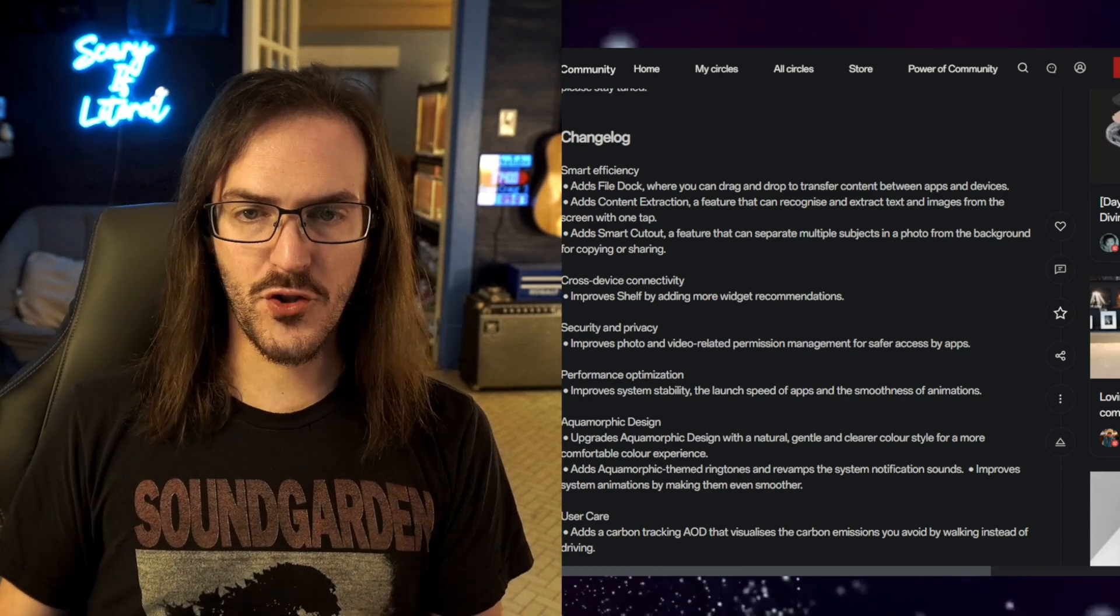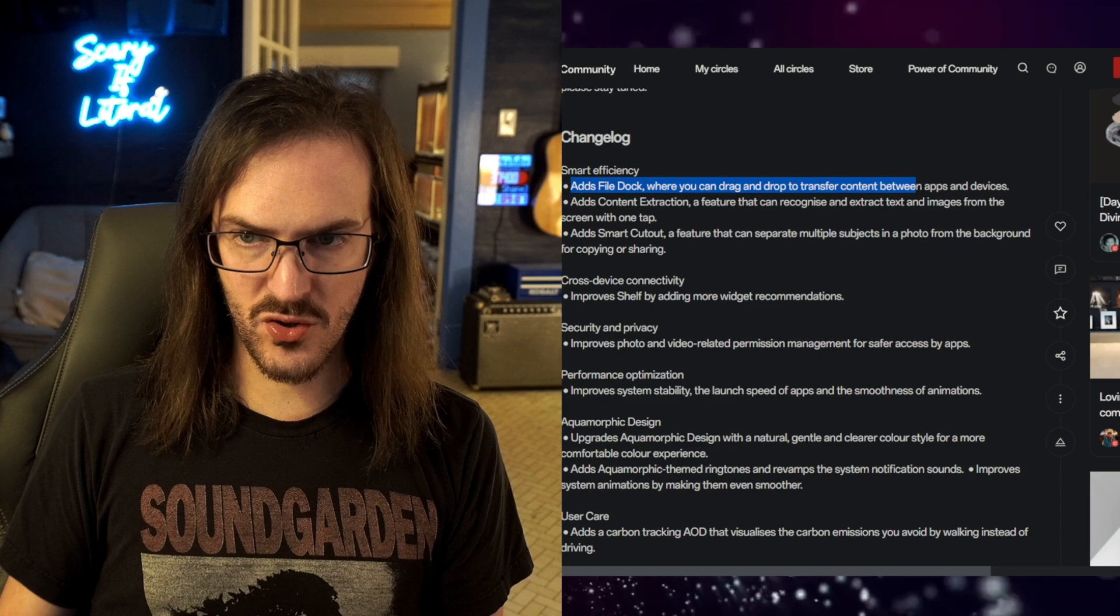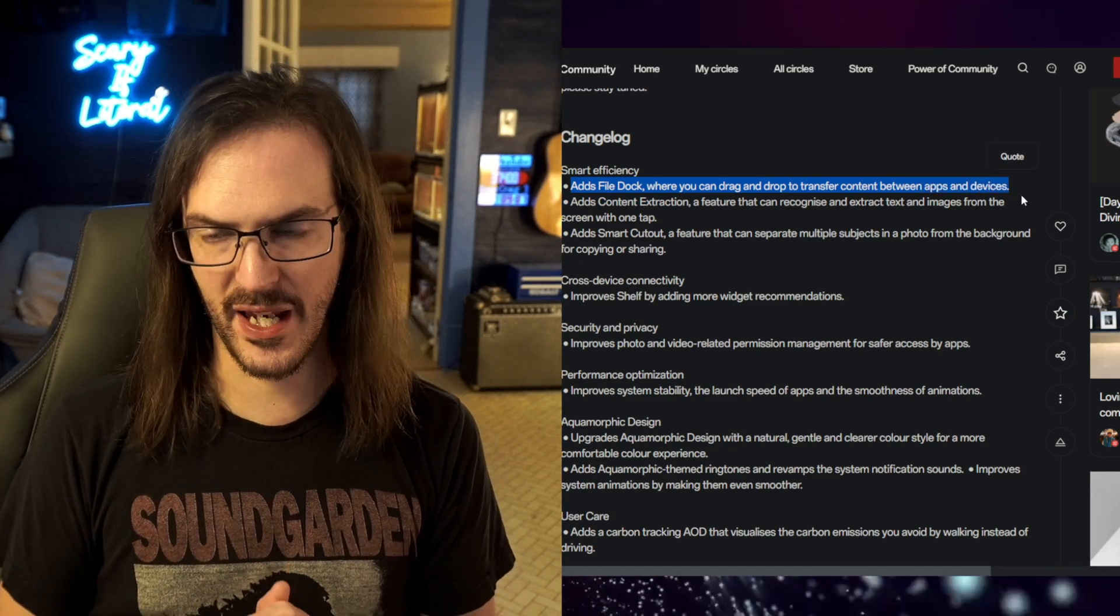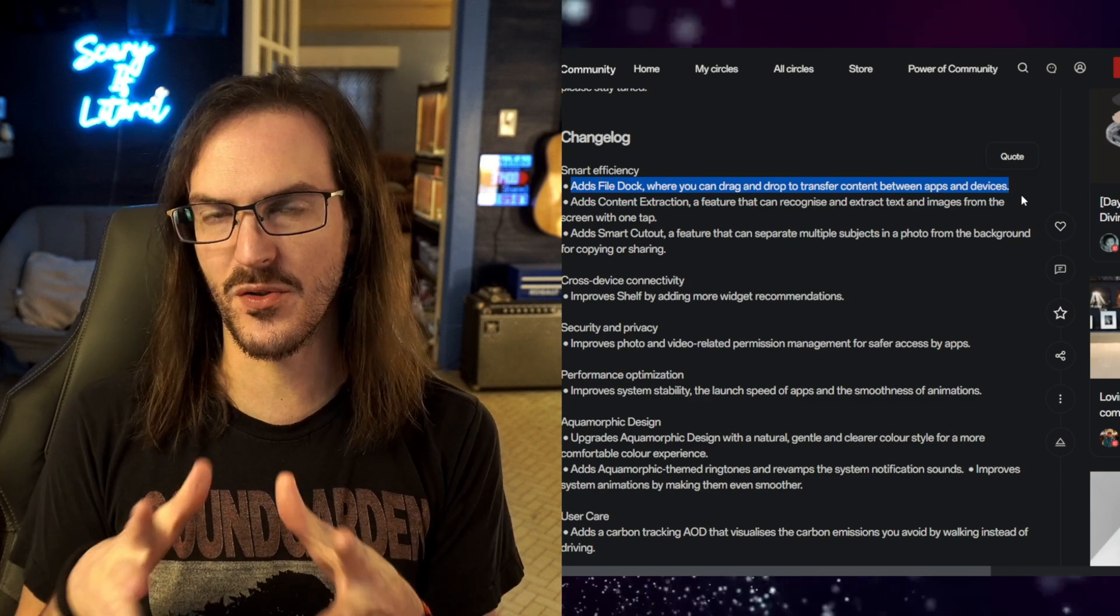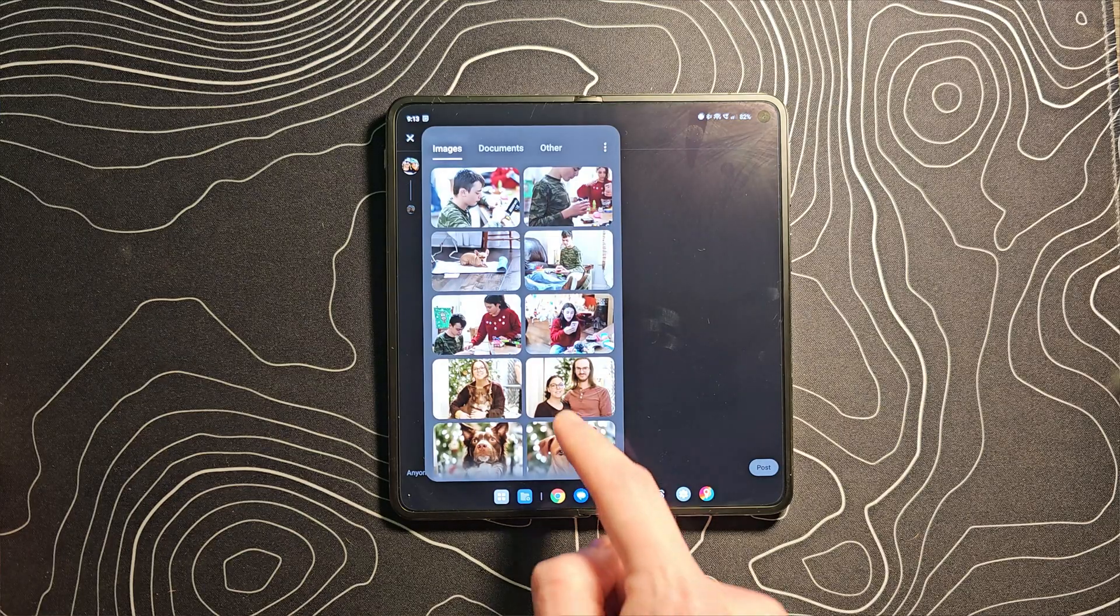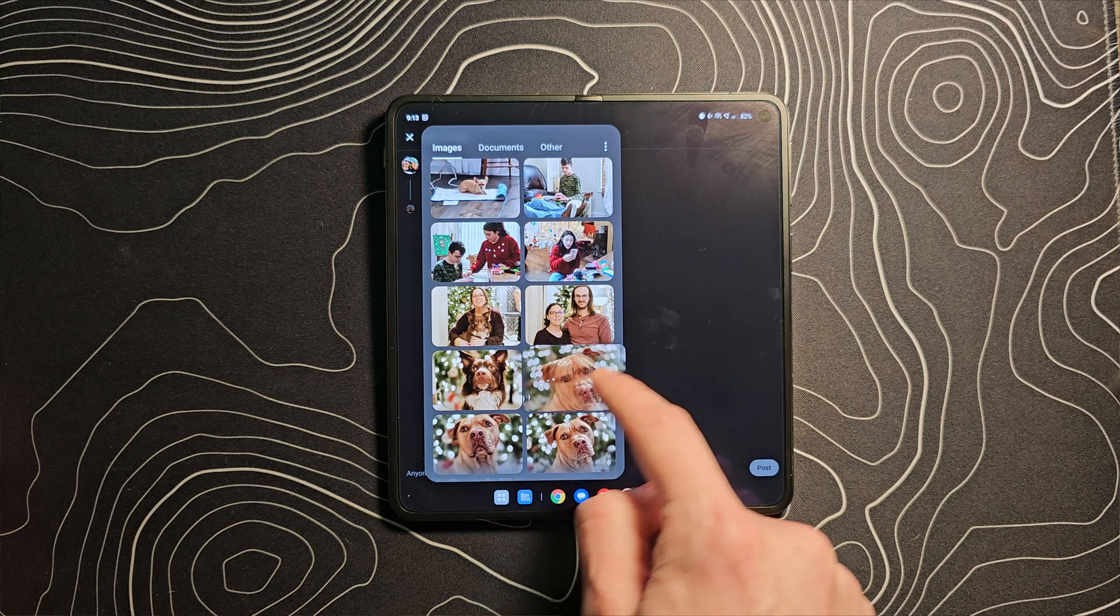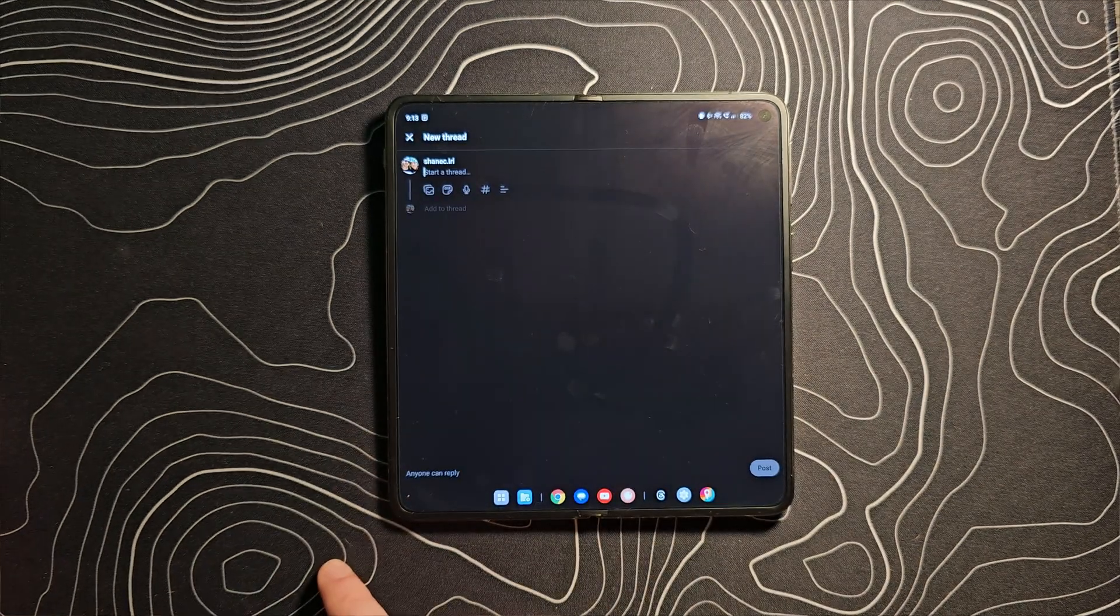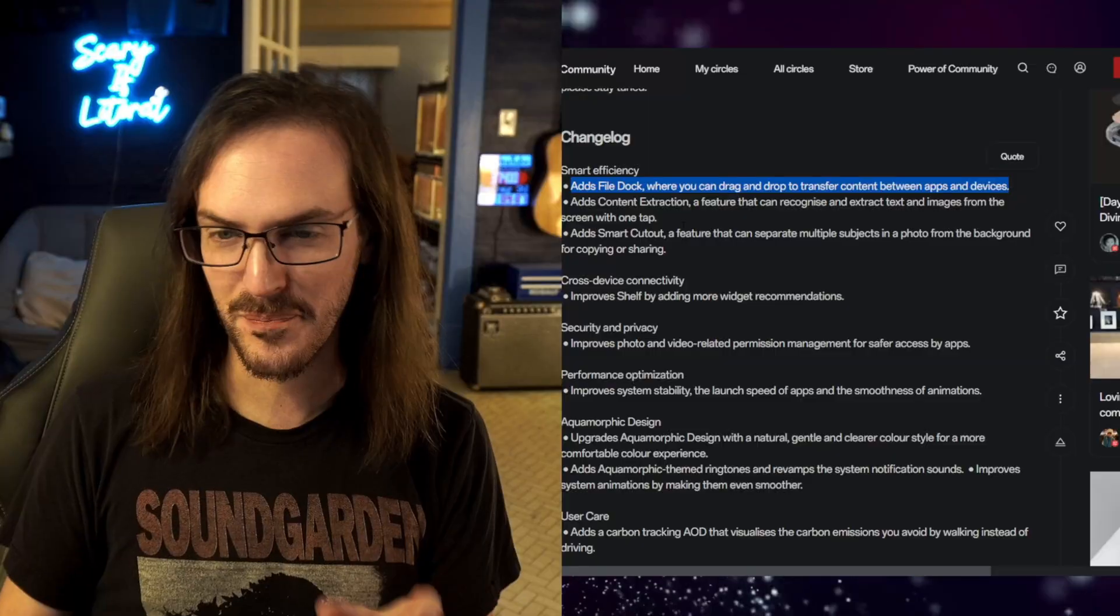So feature number one adds a file dock where you can drag and drop to transfer content between apps and devices. I don't exactly know what this means because there's already a files option in the dock of the OnePlus Open. This might be something different. I'm not exactly sure how to conceptualize this but something potentially going on there.